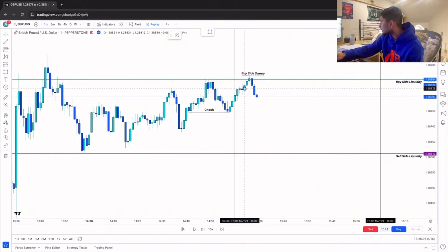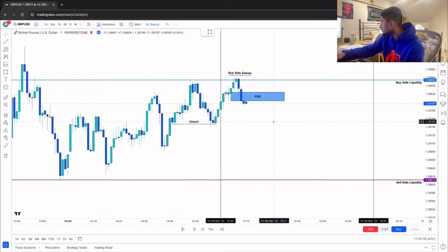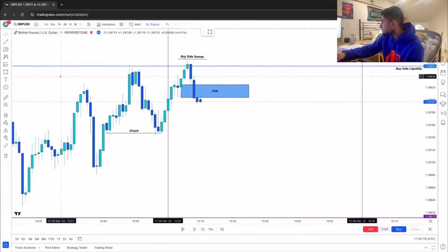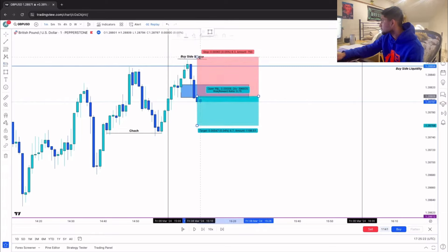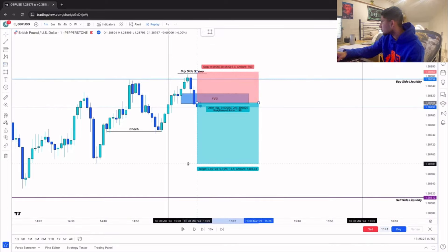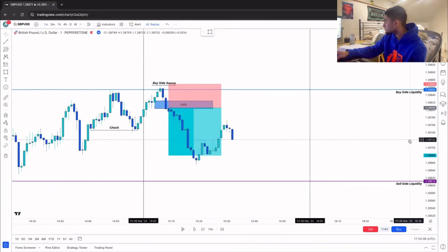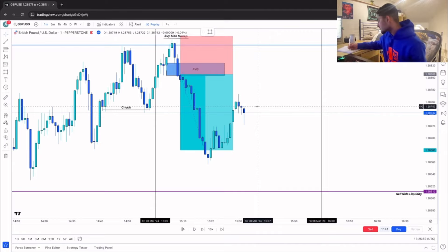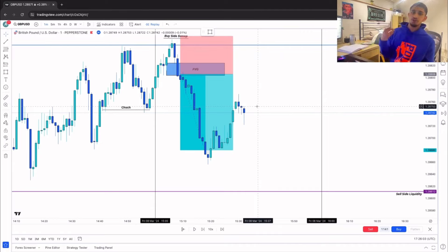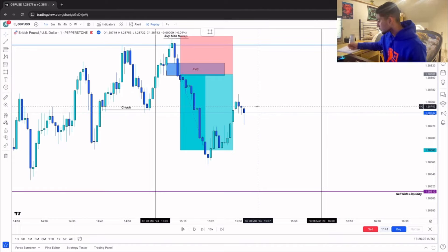That's a Friday AM winner — price takes out buy-side liquidity. Then along with our change of character we have a fair value gap and want a retracement back into it. The next candle taps in — that's our trigger for a sell position with a stop loss just above the high at one-to-two risk reward. We smash take profit — another AM session winner.